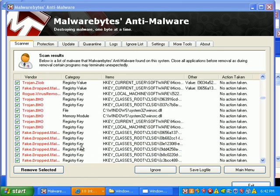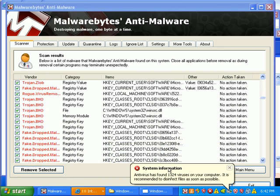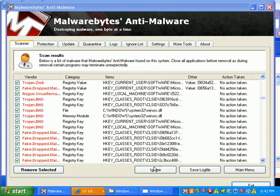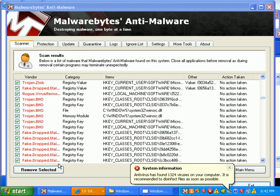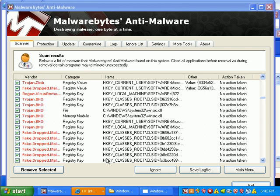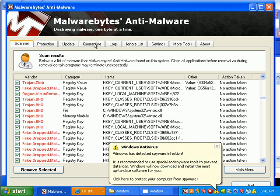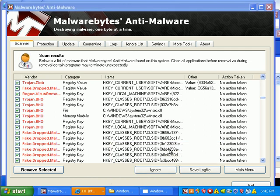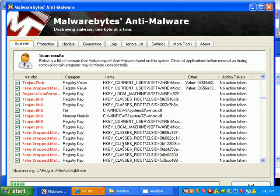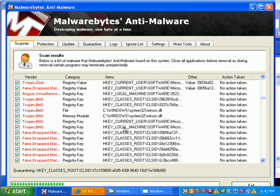So what I'm going to go ahead and do is just click remove selected. And really, I'm pretty sure it quarantines stuff first. I never really pay attention. OK, yeah, it quarantines stuff first and then it removes it.